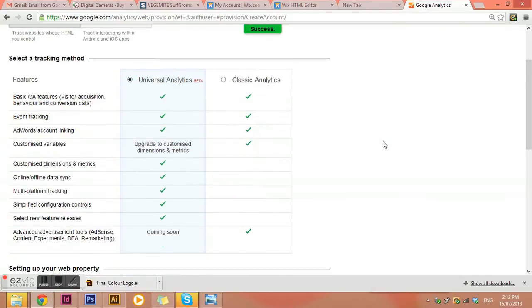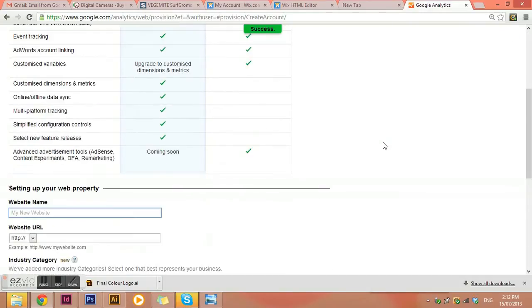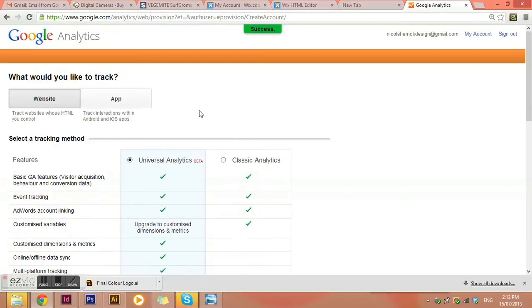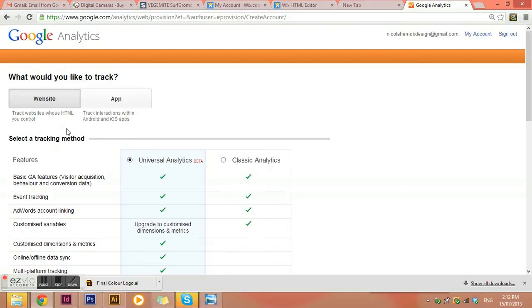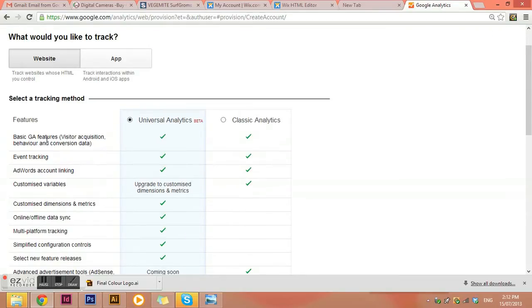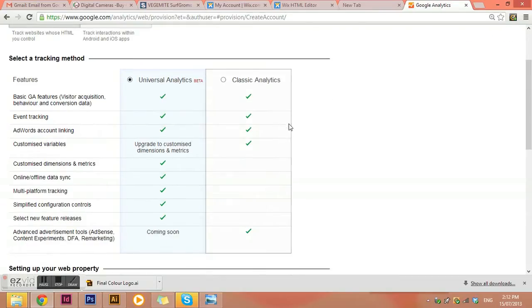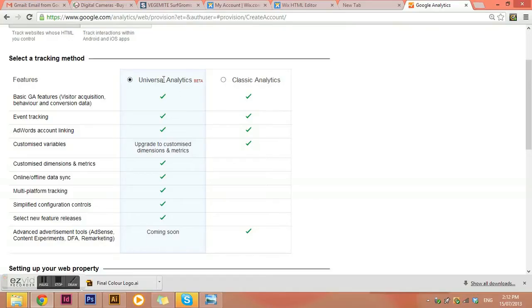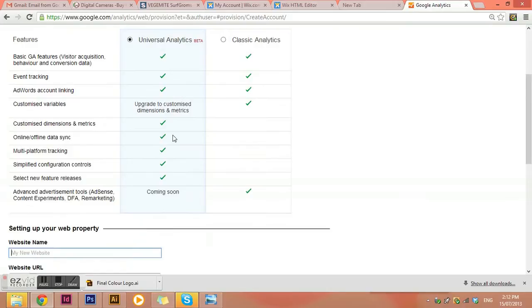And it gives you the two options and it wants to know do I want to track a website or an app that I've created. Most of the time you'll be wanting to track a website that you've created or that a designer has created for you. And the old system used to track a few different things, but now there's a new sort of universal analytics. So just utilize the newest one, which is universal analytics.